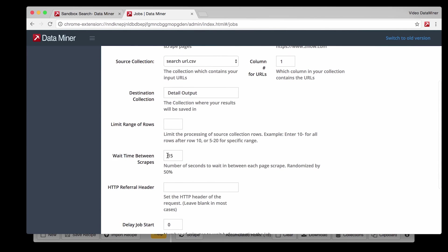This feature allows you to change the amount of time between page changes. If your internet collection is slow and needs more time to load, increase the wait time. Or if you have a fast connection and want to speed up the process, decrease the wait time.